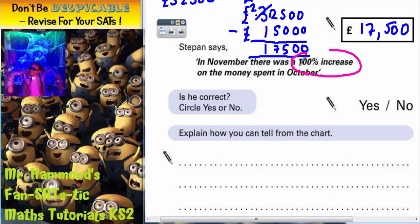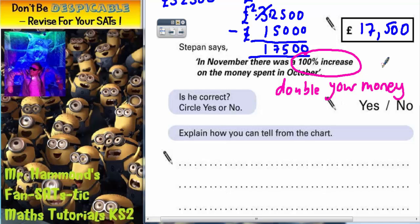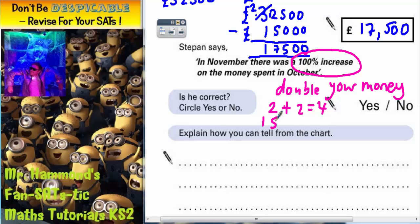Is he correct, yes or no? Well, a 100% increase is another way of saying you double your money. If you double something, you increase it by 100%. So for example, if I've got the number 2, a 100% increase on 2 means I need to add another 2 to it, which is 4. So a 100% increase on that 2 has got me 4 — I've basically just doubled it. The same can be said for any number. If you have 15, a 100% increase would be to add another 15, which would be 30. So 100% increase means you are doubling the answer.